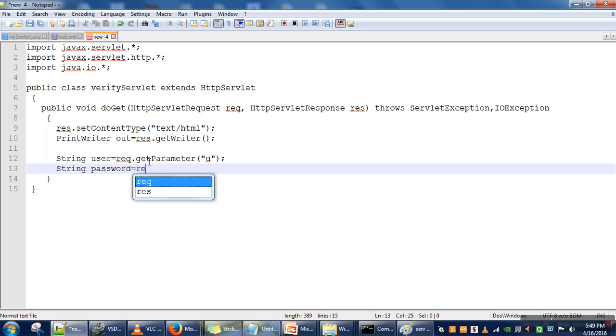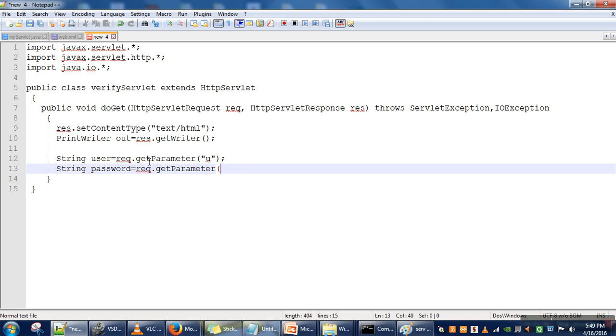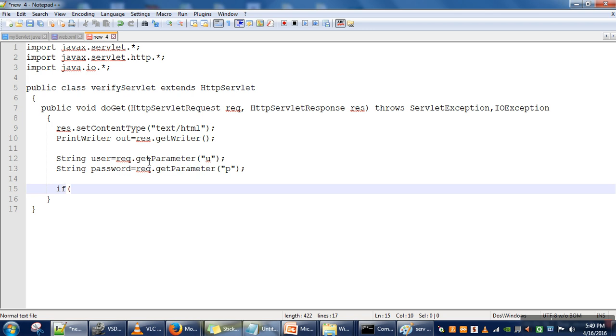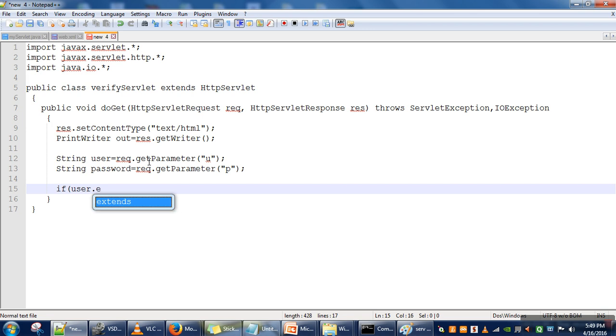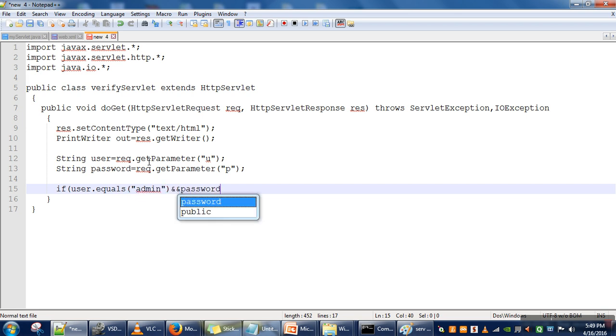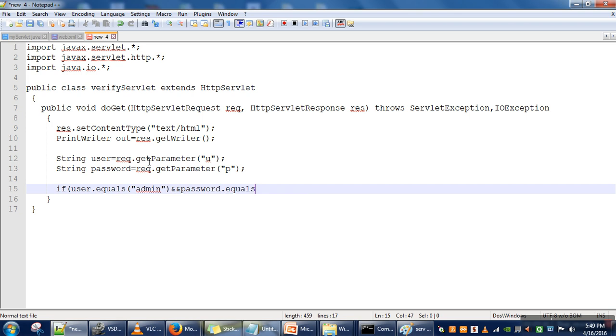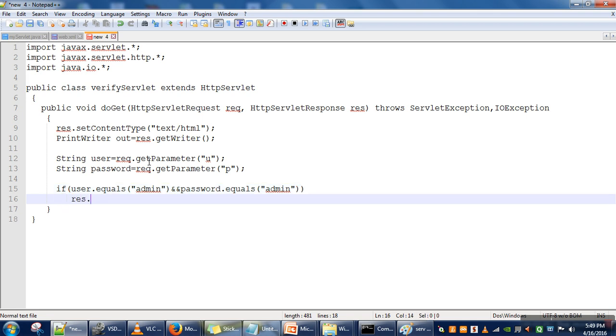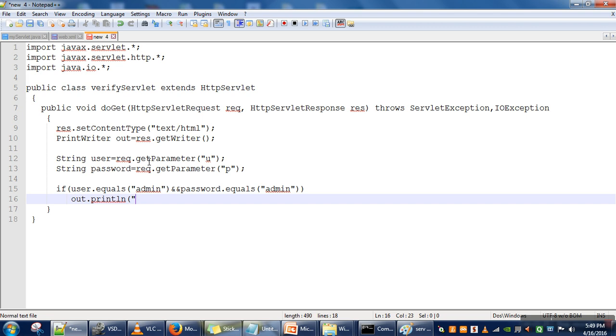Password: req.getParameter('p'). Let's say we will match it—whether username is equal to 'admin' and password is also equivalent to 'admin'. If this is the case, we will send a simple message to the client: 'Successful Login'.